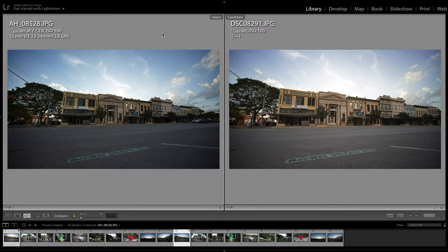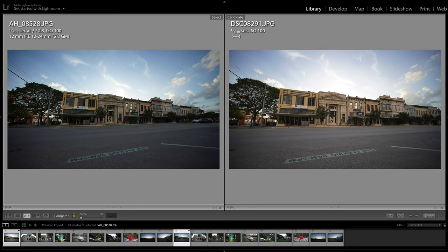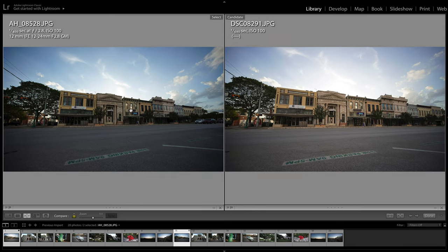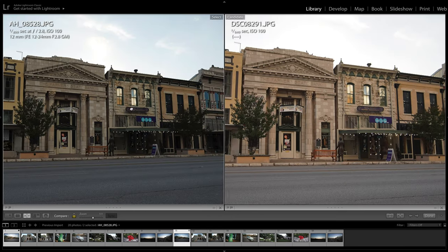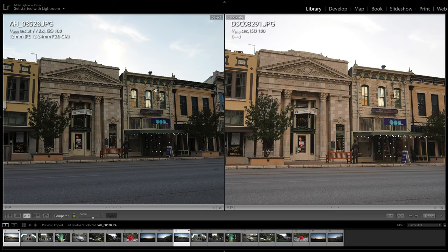All right, here we go. I'm going to keep all of the G Master lens images on the left and all of the Laowa images on the right. First shot here is kind of a wide landscape. We've got some old-style buildings. I'm going to punch into the middle where I focused both lenses. These are done at f2.8 on both cameras.